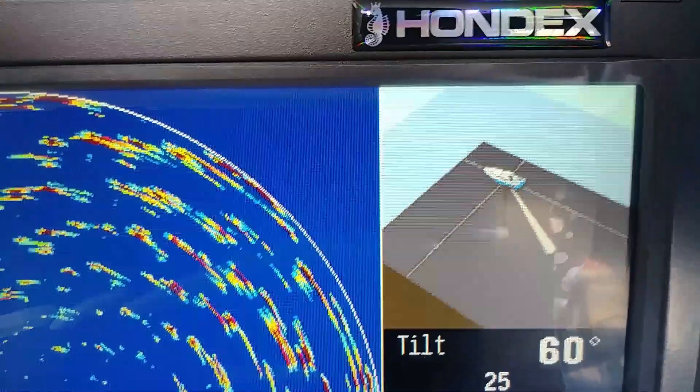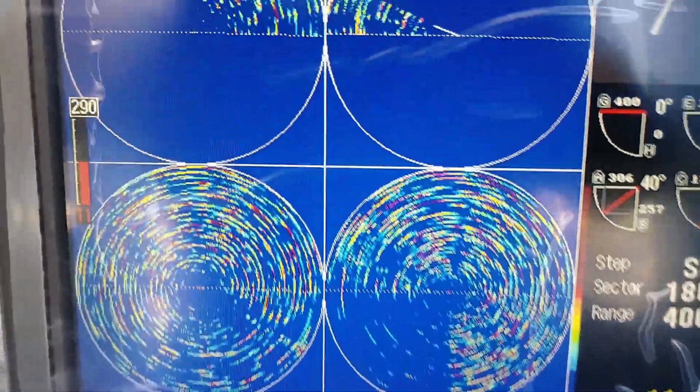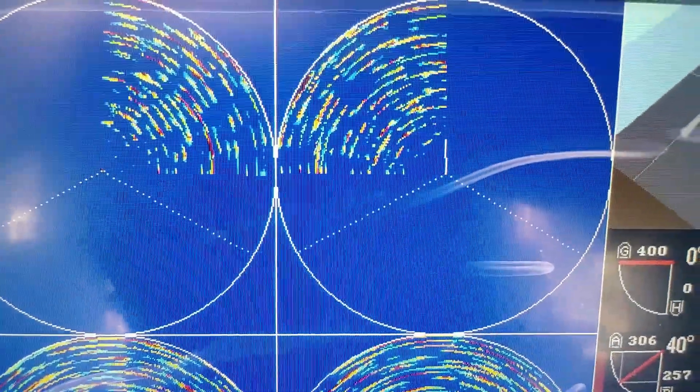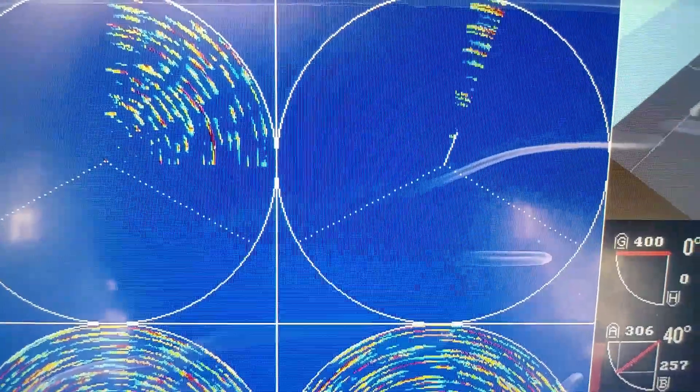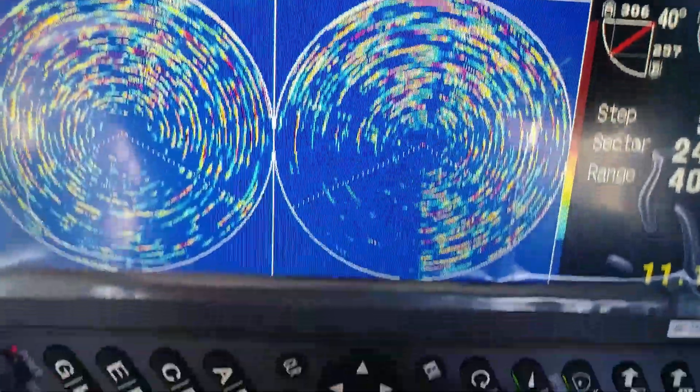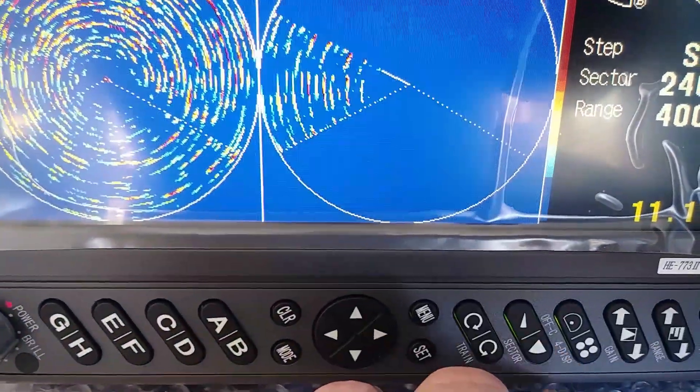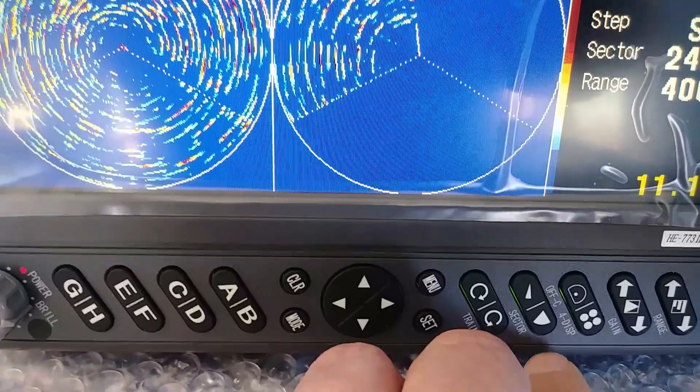There's also a sector adjustment control where you can change the direction of scan from a 360-degree circle to something less.